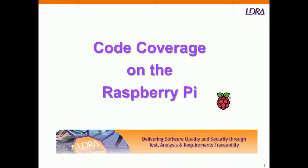In this short video, I'm going to show how we can measure code coverage on the Raspberry Pi.